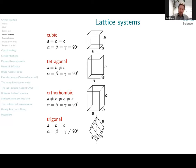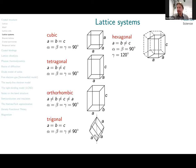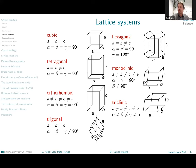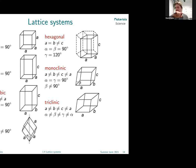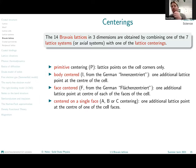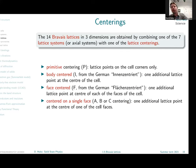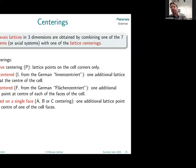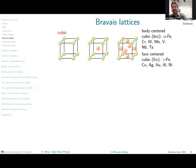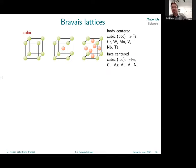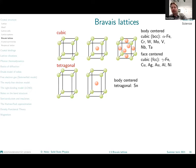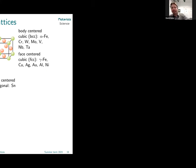Lattice systems — we can skip this for the sake of time since you have seen it many times. We have seven lattice systems, which combined with centerings leads to the 14 Bravais lattices, which can be used to define simple element crystal structures.